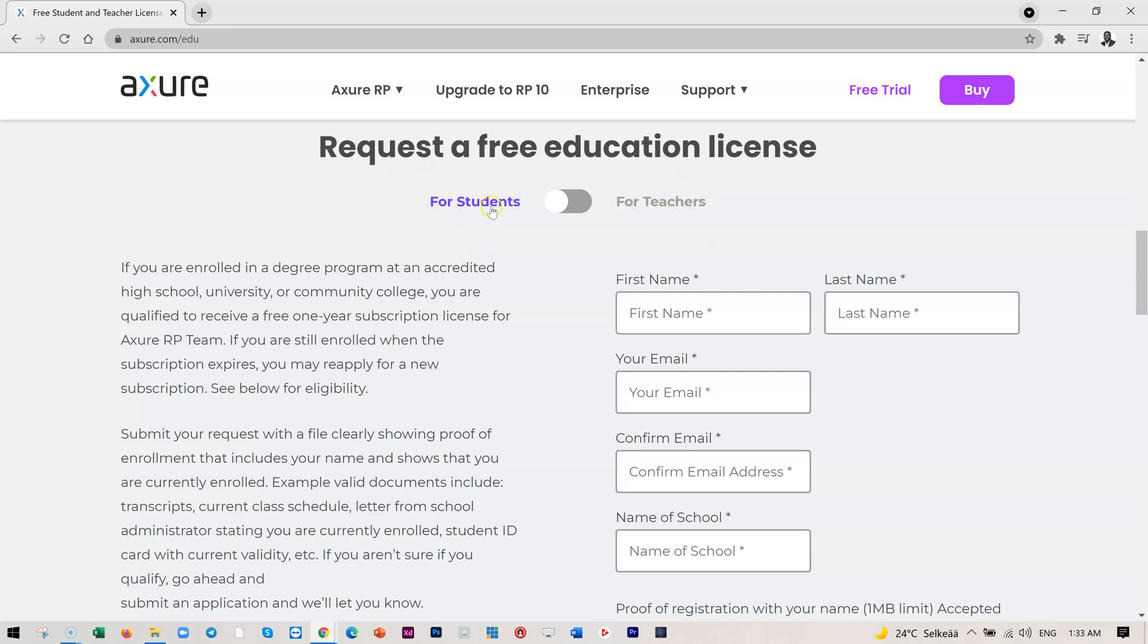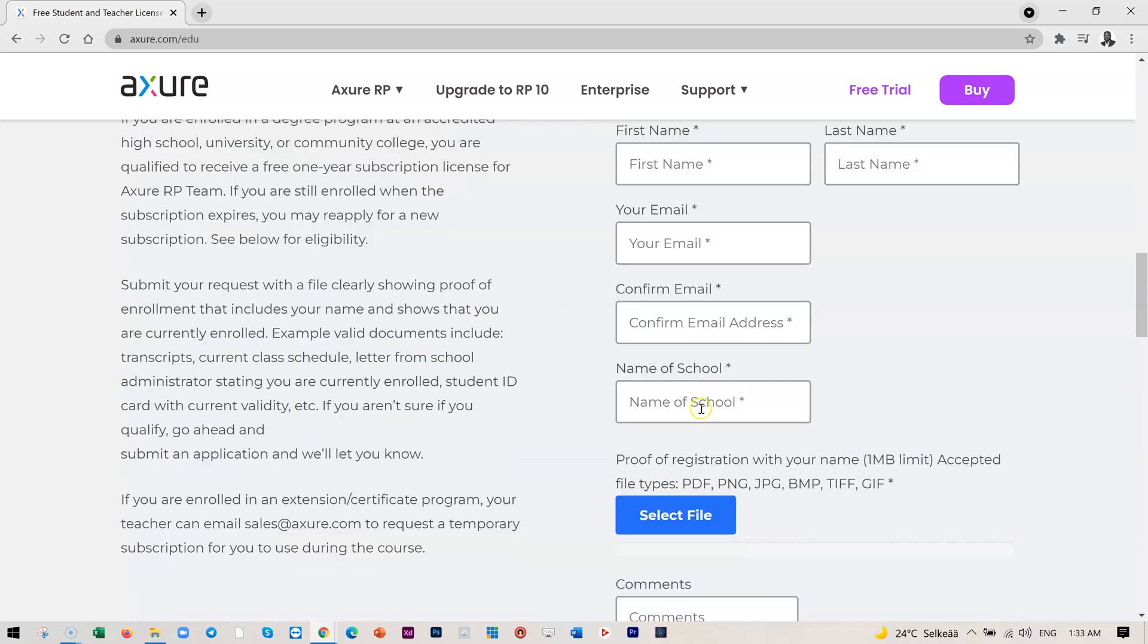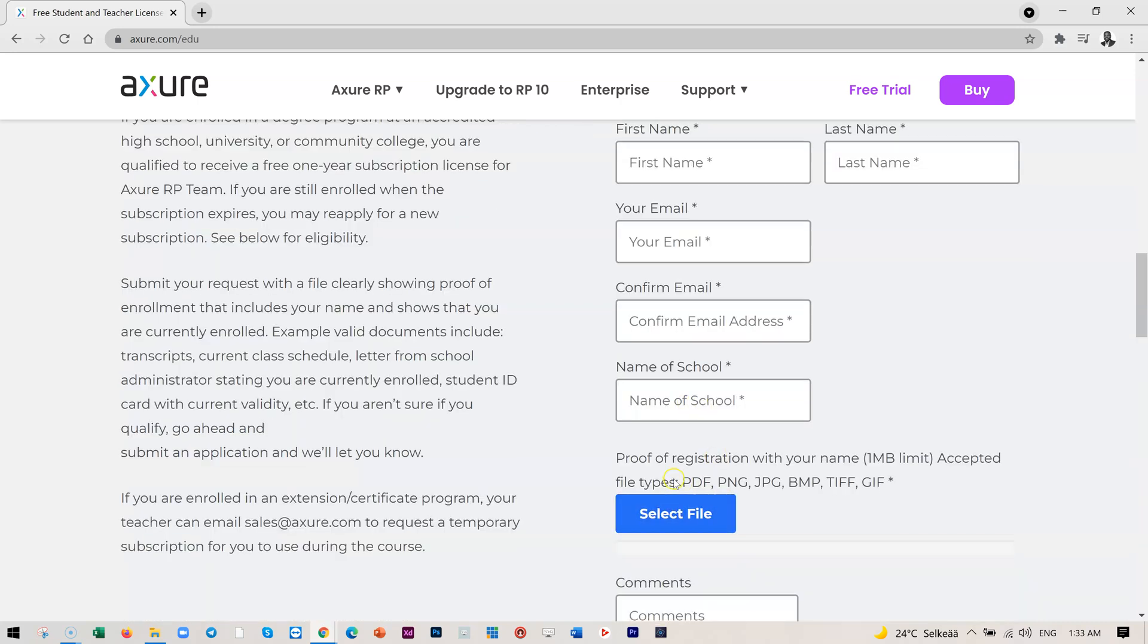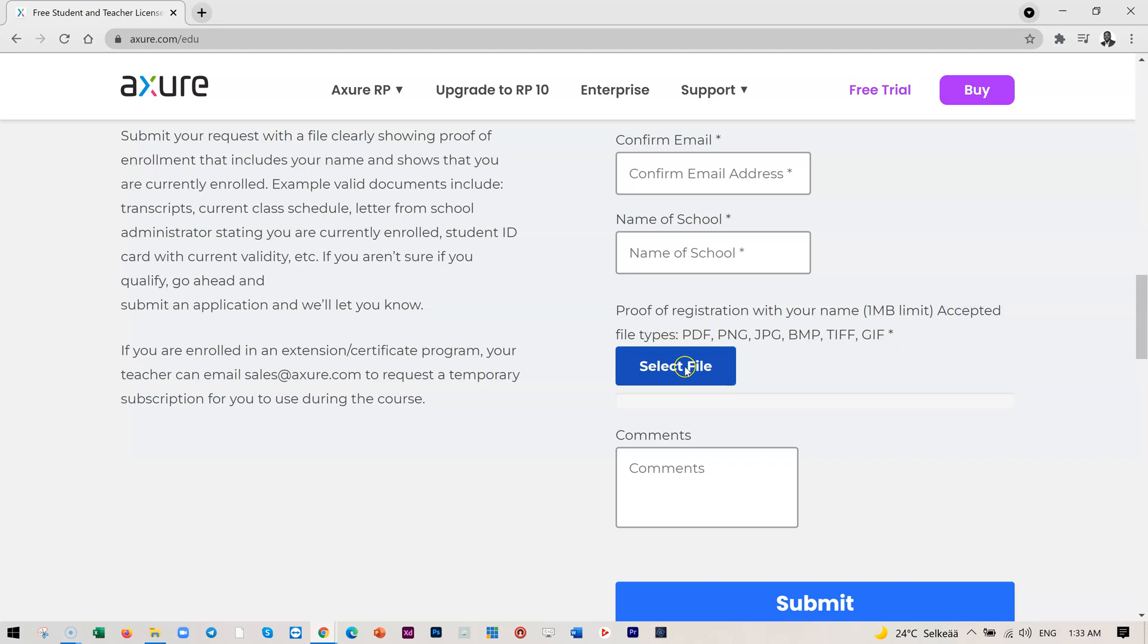In this case, if you're a student, just key in your first name, last name and school email, obviously, and then you put the school name here. And before this, you need to have your proof of registration as a student or student registration certificate ready in the form of PDF, PNG or any of these formats and then upload.